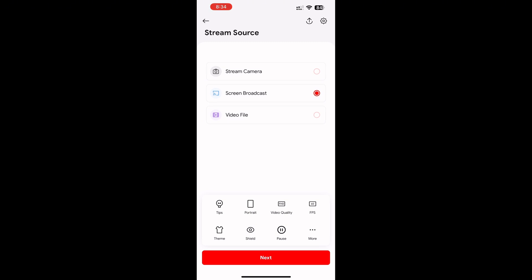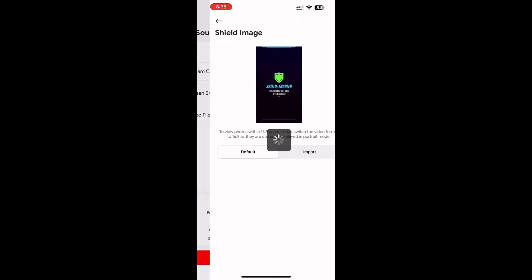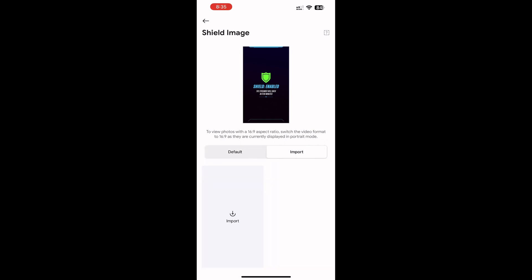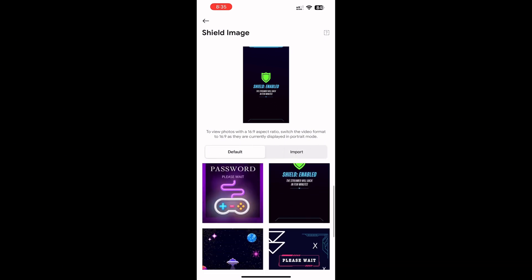Now click on the shield option. You will be able to find so many banners to add whenever you need a break during the live stream.